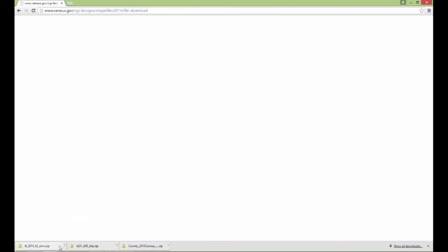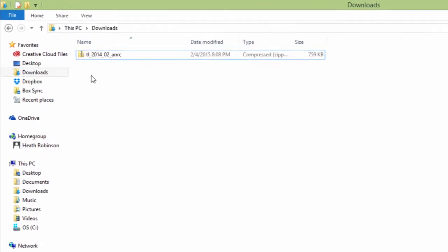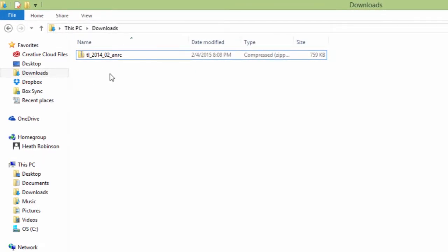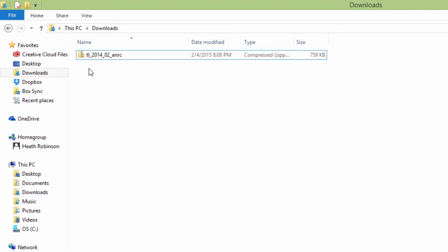Now, this is going to come to my downloads folder. All of these census files are rather cryptically named. This is a code. All of the census files have a code. 2014, that one's kind of obvious. But when you download a bunch of stuff from the census, you're going to have a bunch of these different codes on here. And I forget what they all are. I'm not an expert in the census. I don't use it every day. But if you do use the census a lot, then knowing what these codes are will tell you what the data set is.